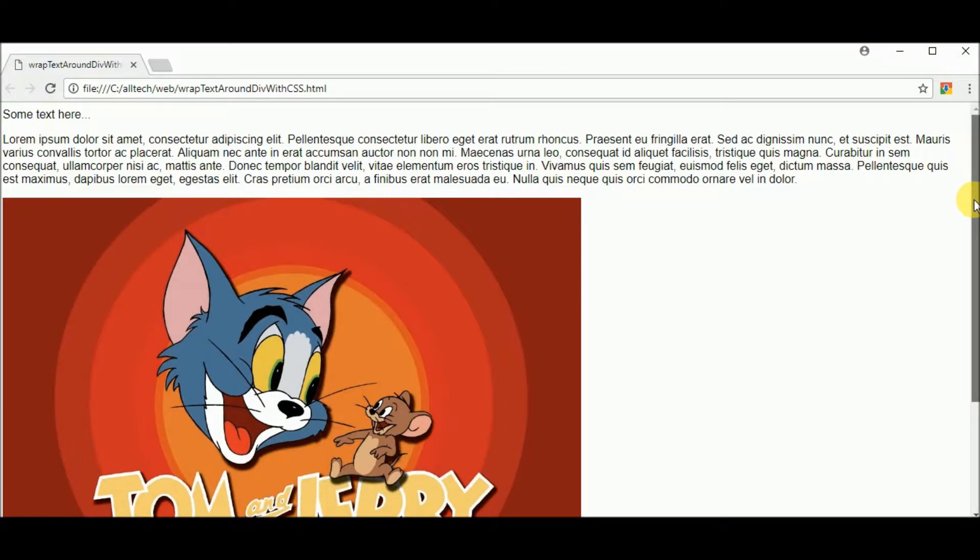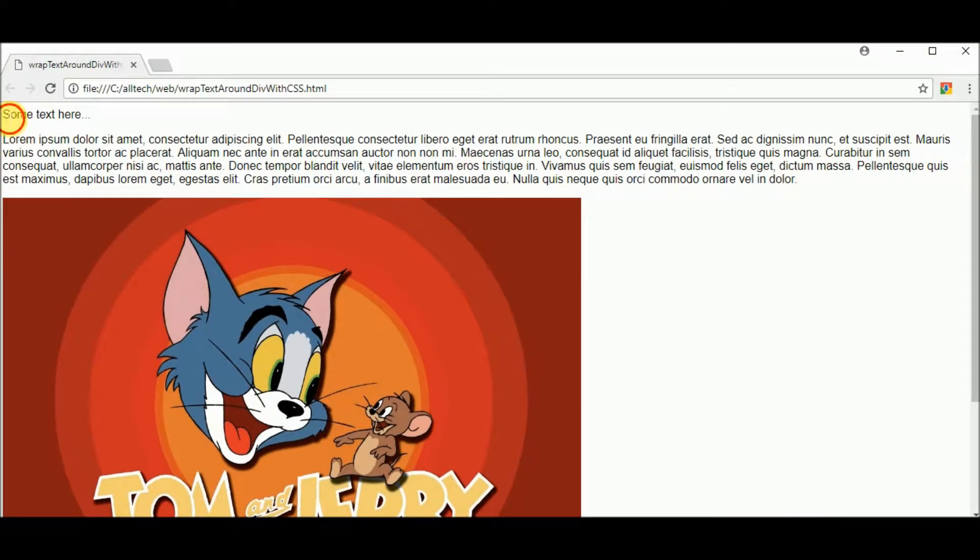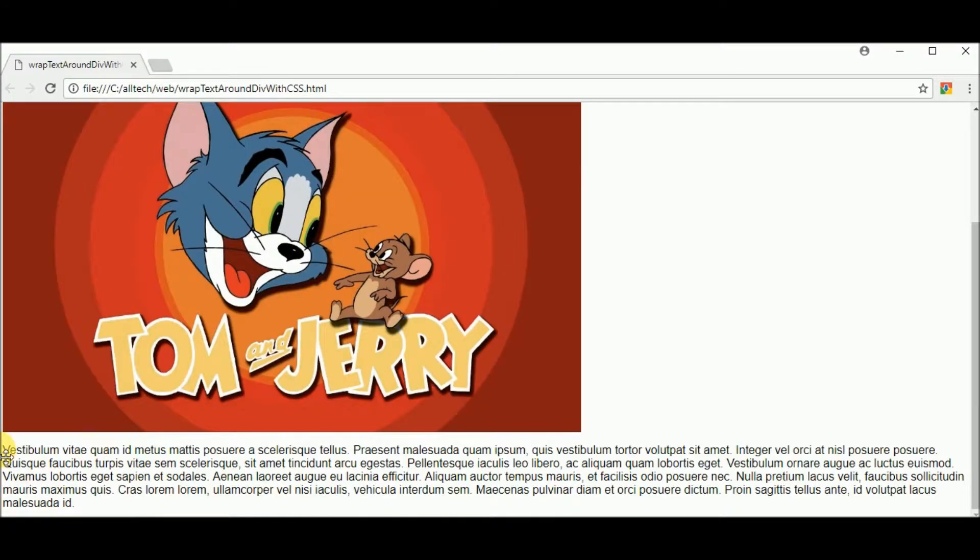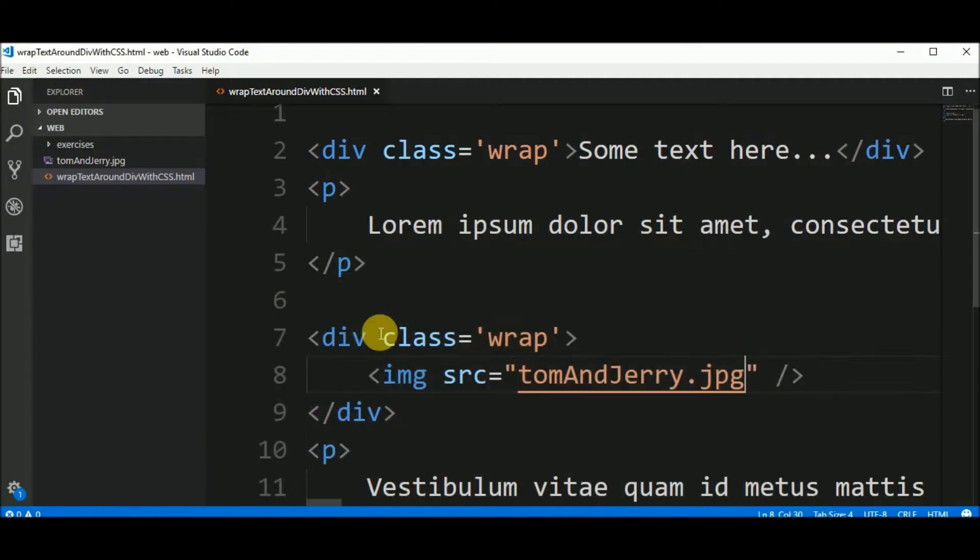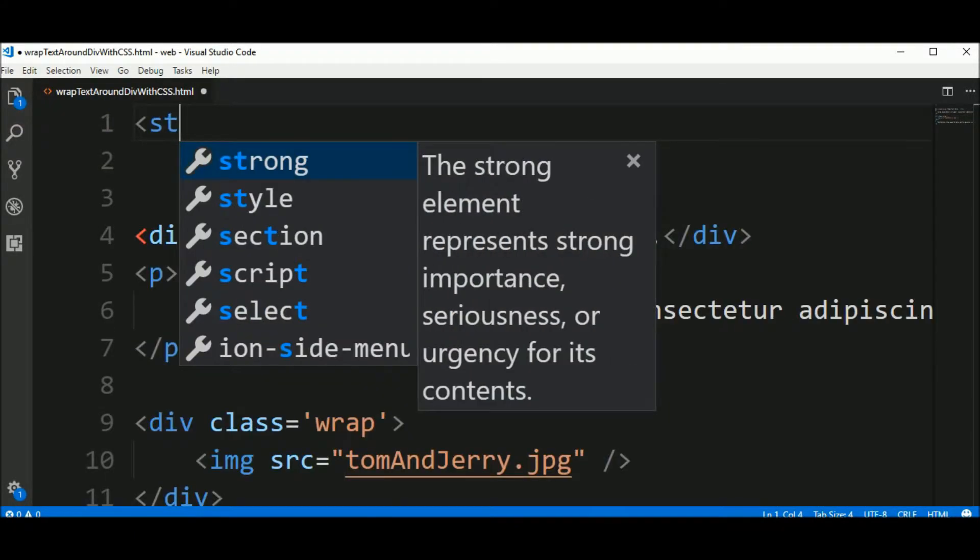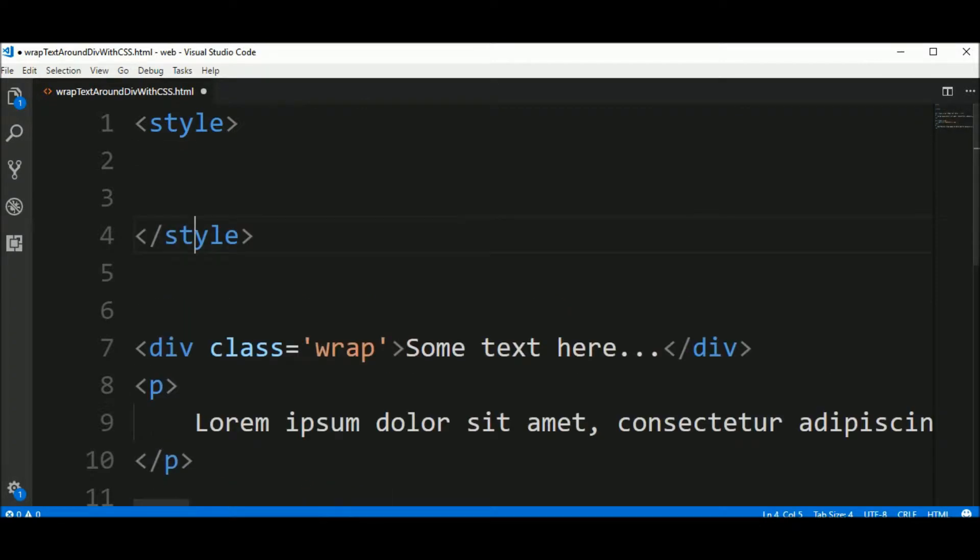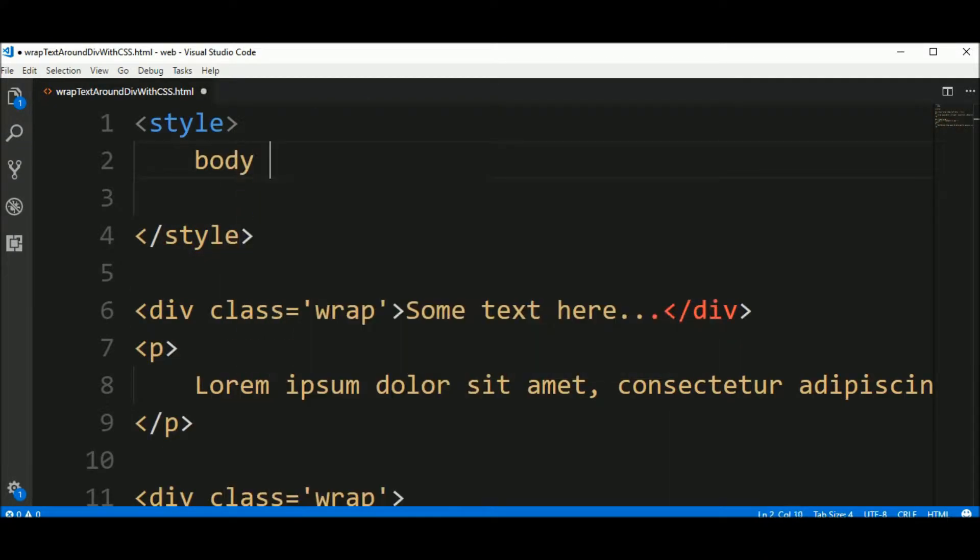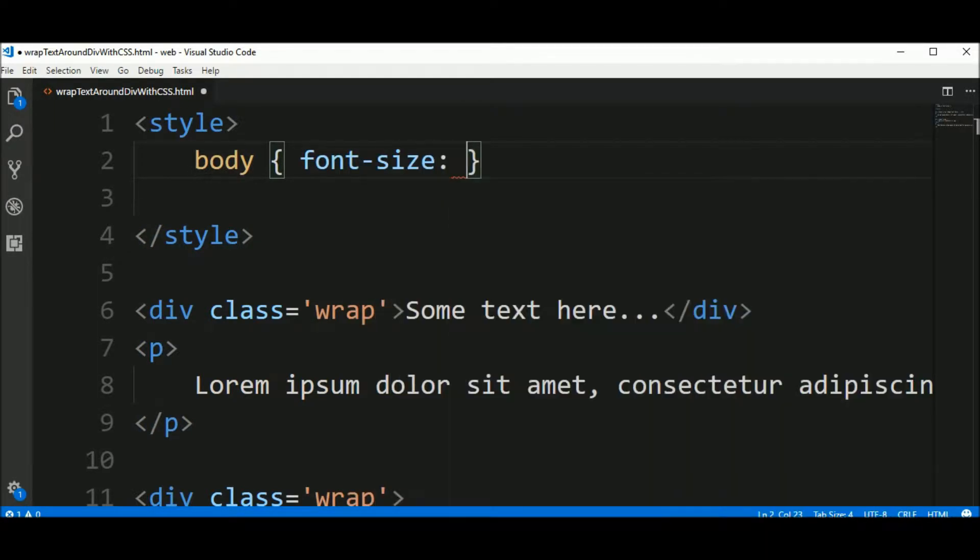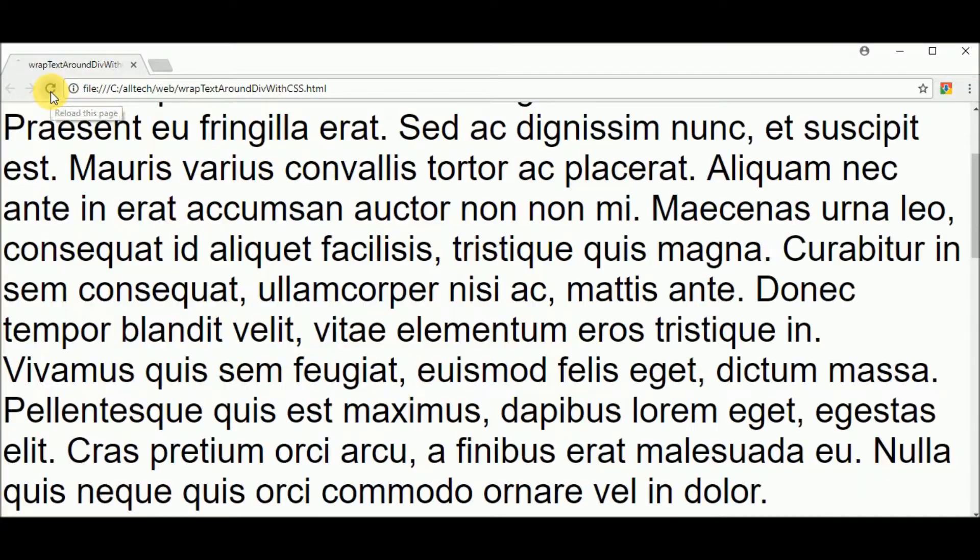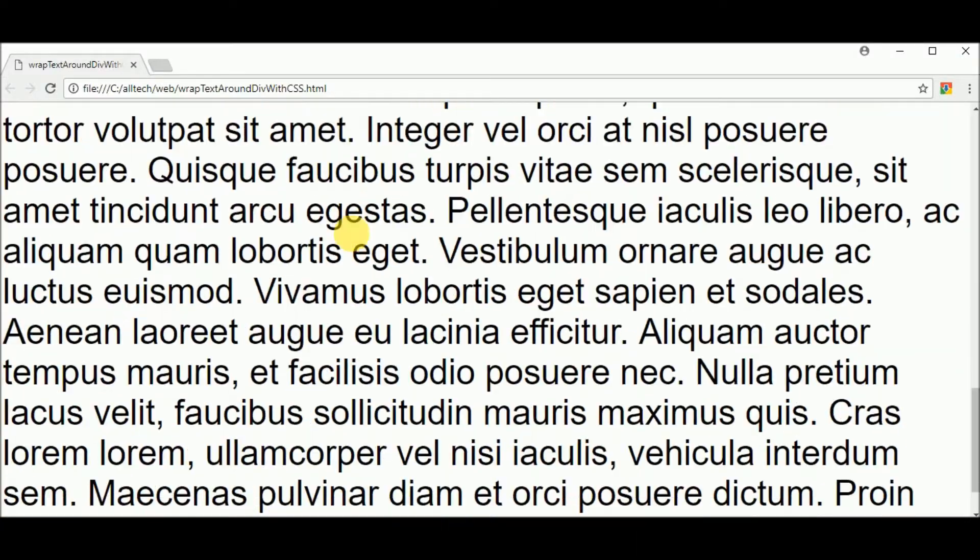Let's see the result. So for now we have some text here, a random paragraph, an image and another random paragraph. Now let's put some style. I create a style element where I can insert CSS. I say that the body have a font size of 300%, so you can see better. And the result is this.